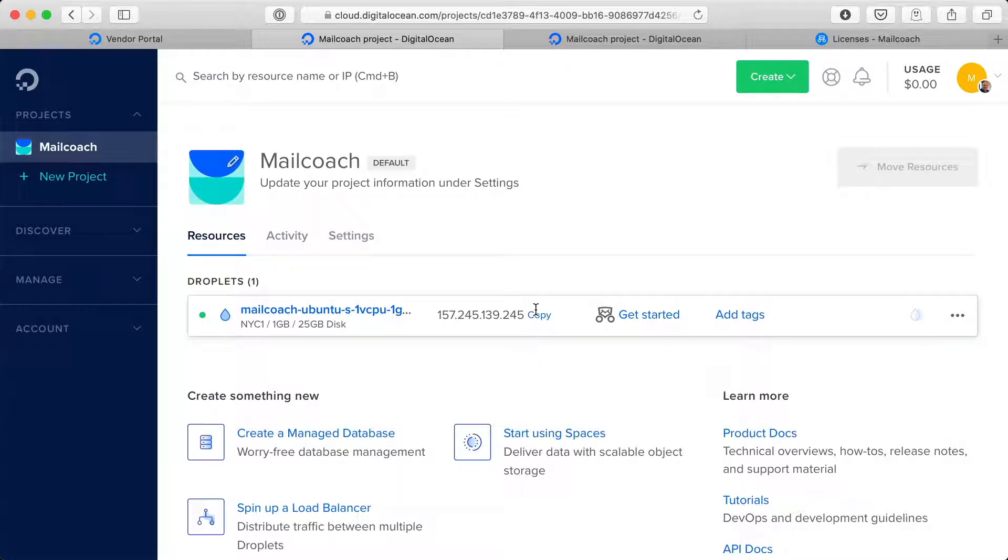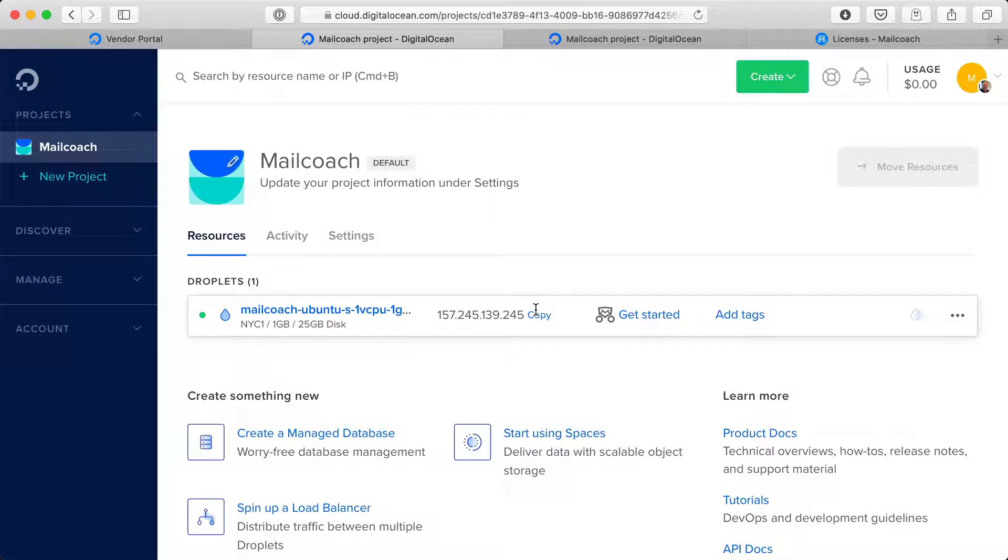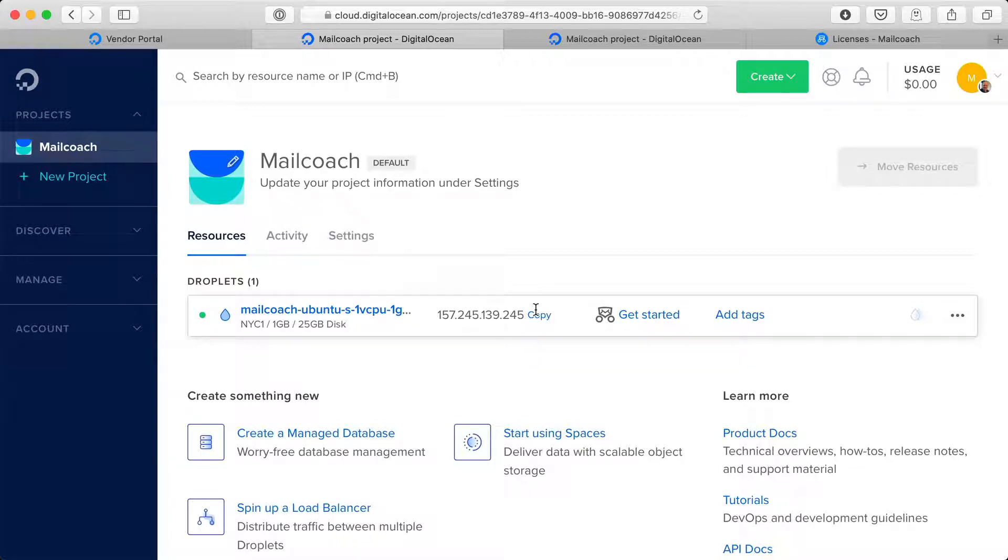Now I want to set up my new MailCoach installation at the droplet.mailcoach.app domain. And behind the scenes I'm going to set up an A record at my registrar that couples that domain name to this IP address. So with that A record set up I'm now ready to continue.